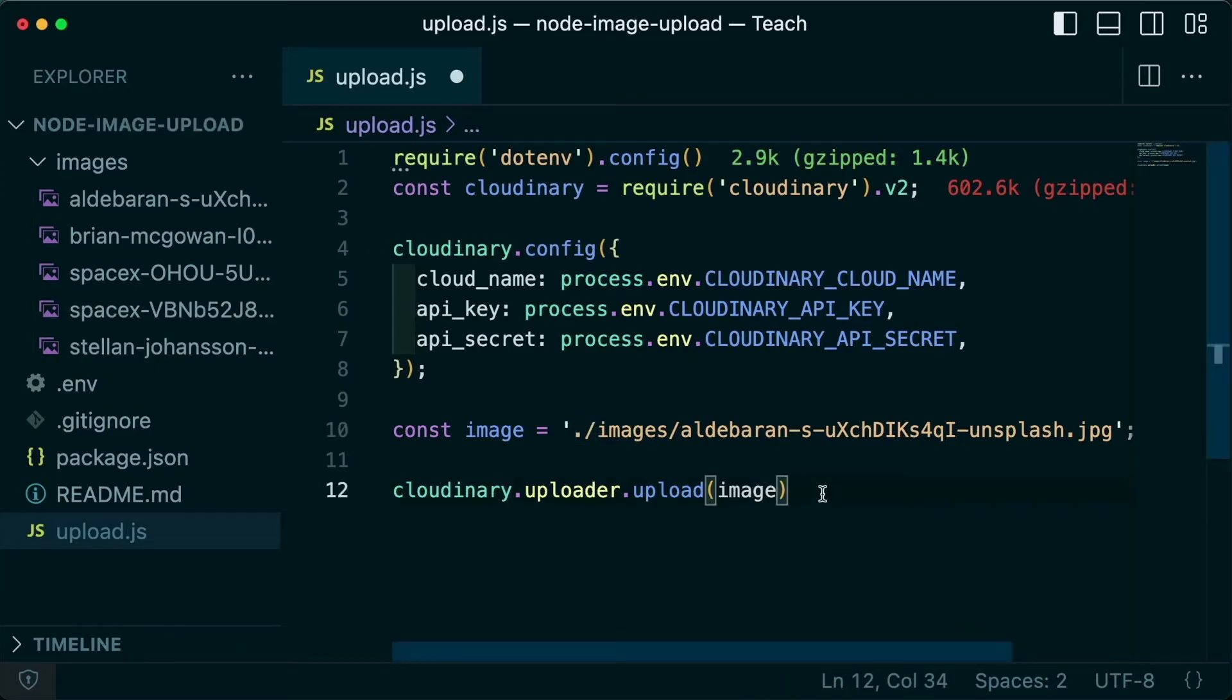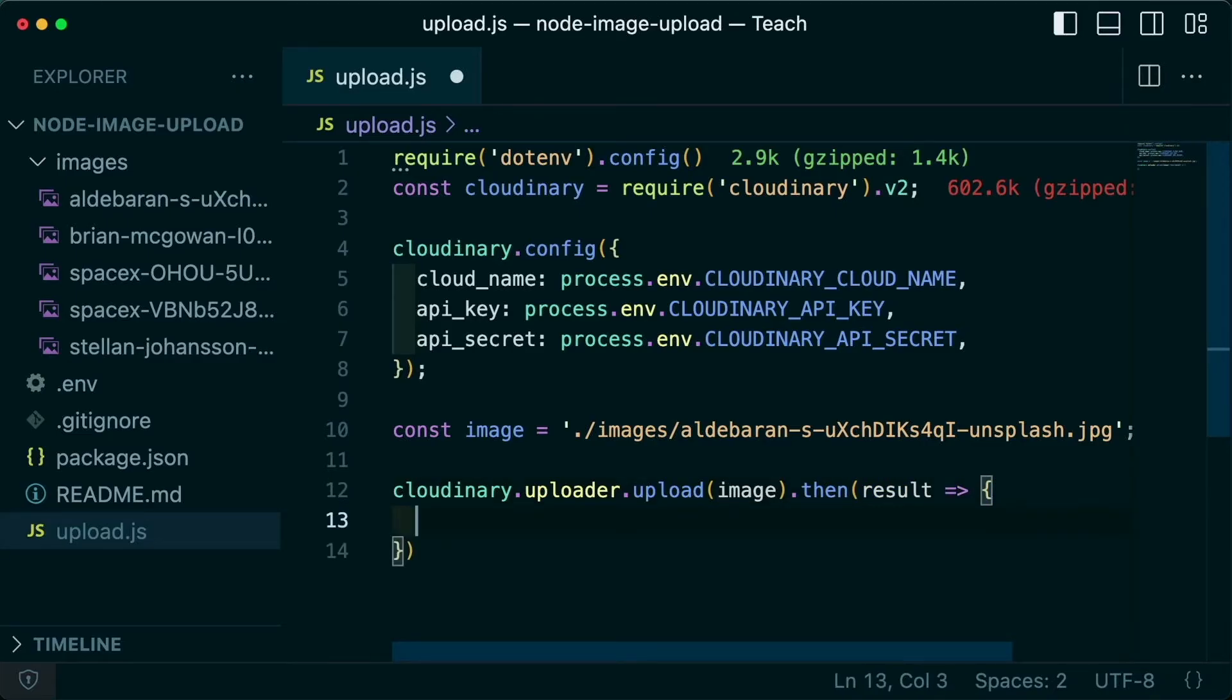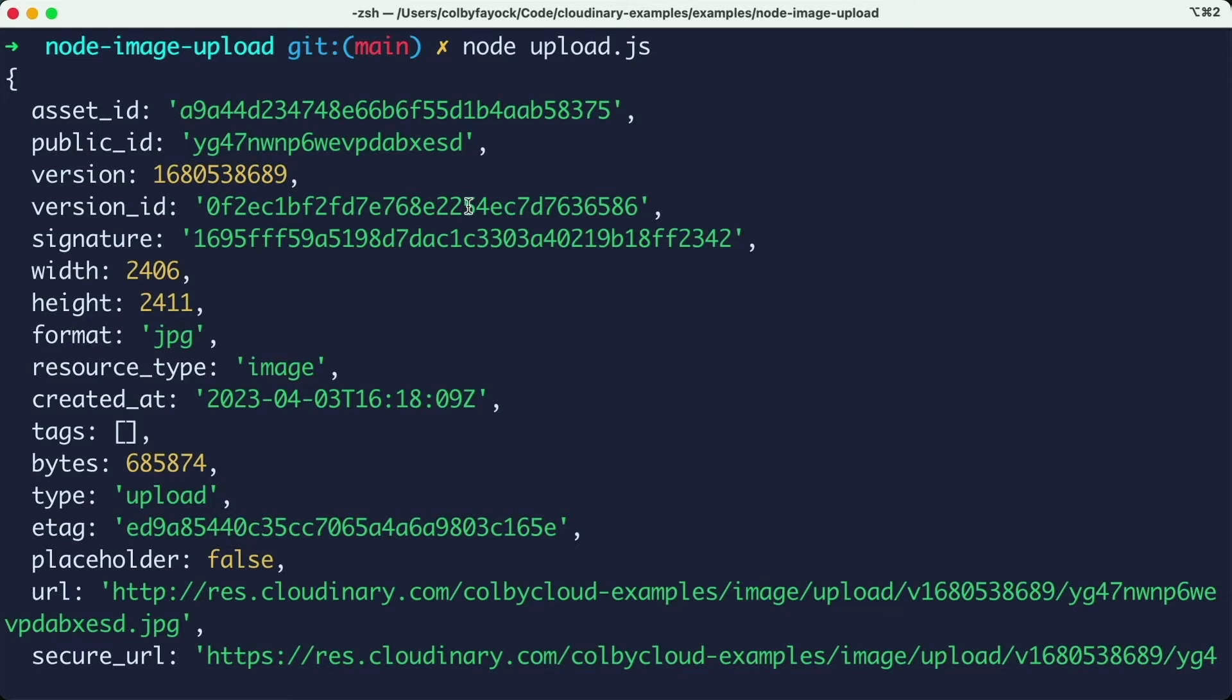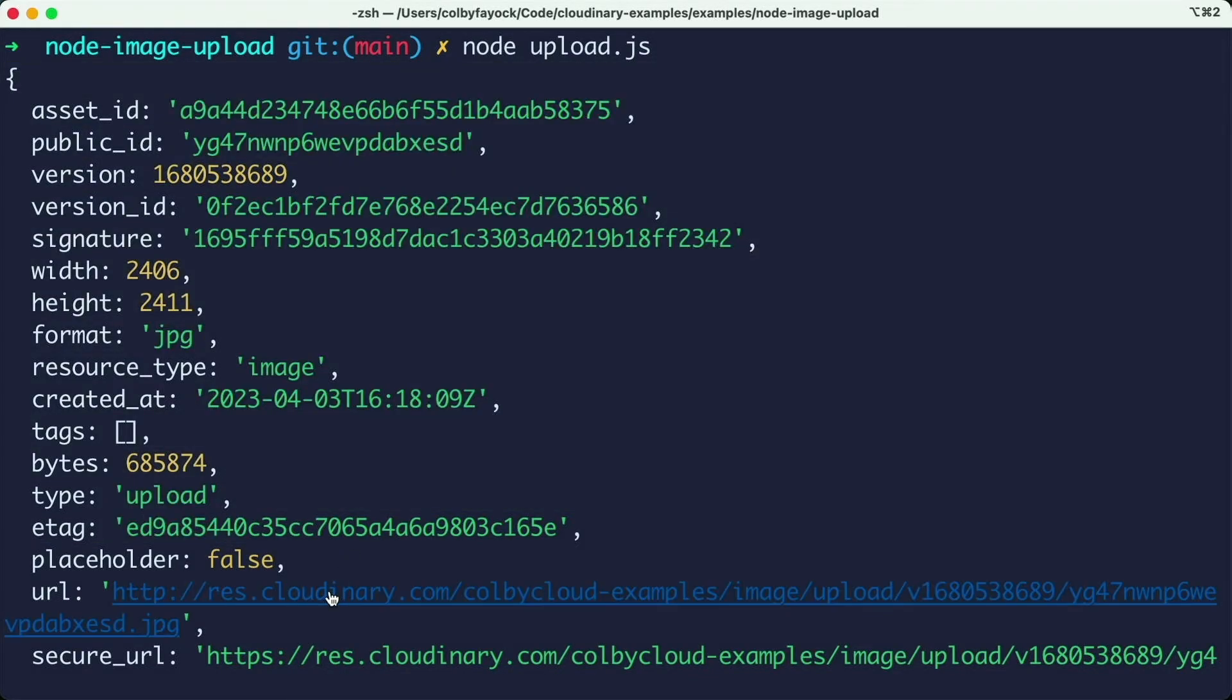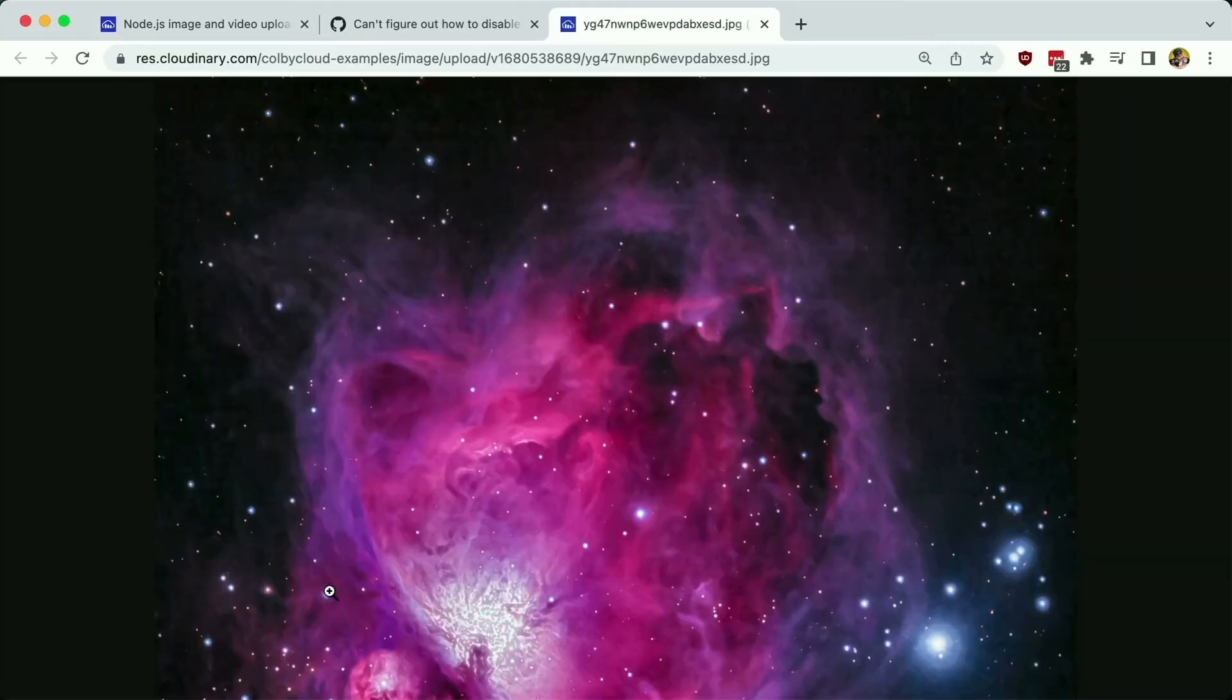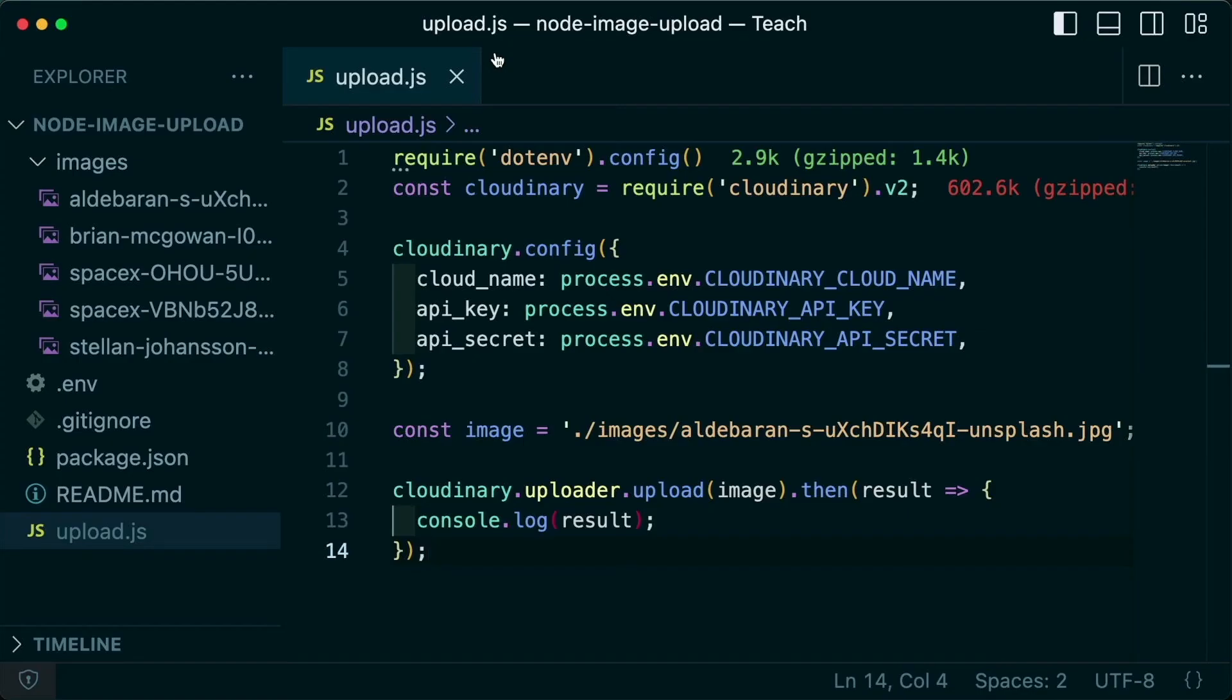With that line, I can chain on a then statement where I get my result so I can actually console log out that result to see how it works. And once I run that script, I can see that I successfully logged out the result of that upload. I can now even open up that URL and see my new beautiful picture of a galaxy on my Cloudinary account.